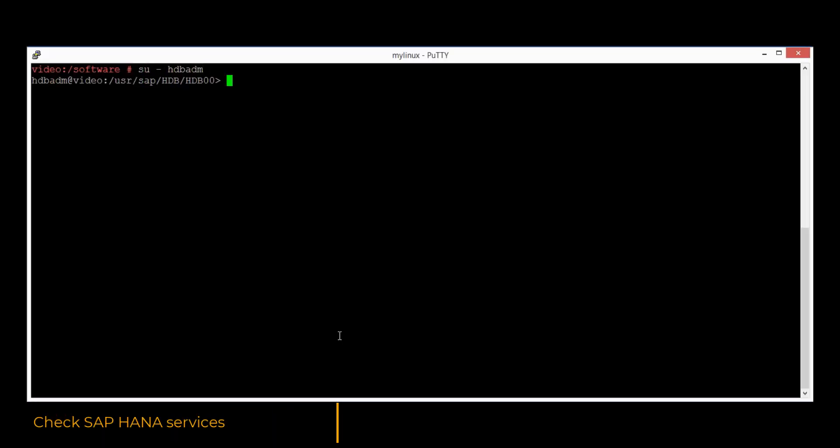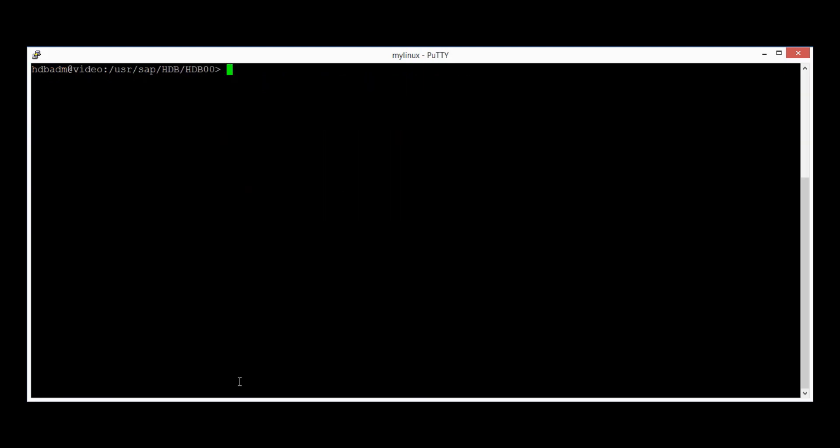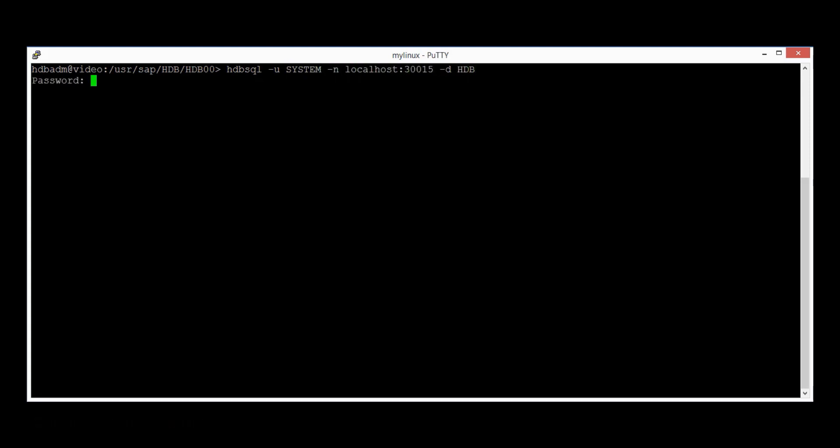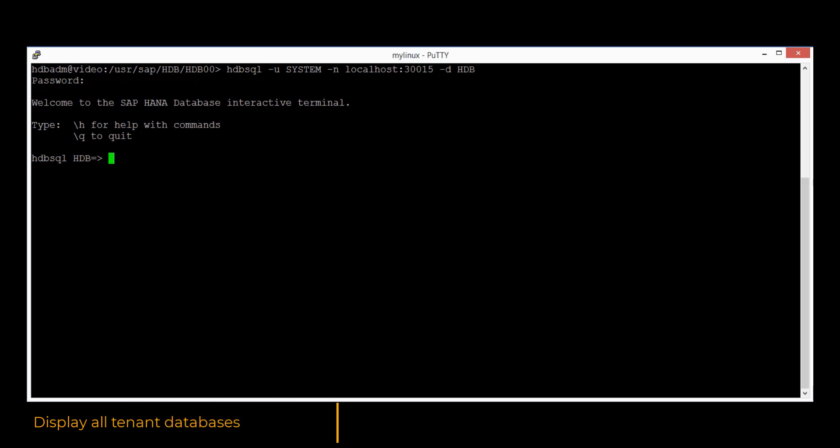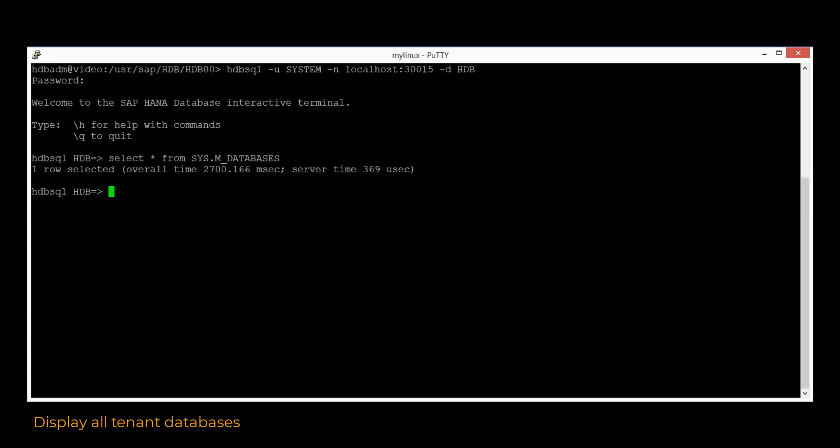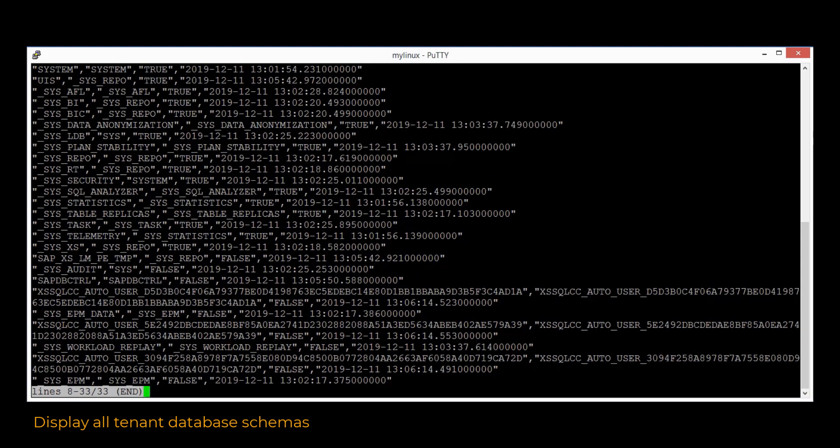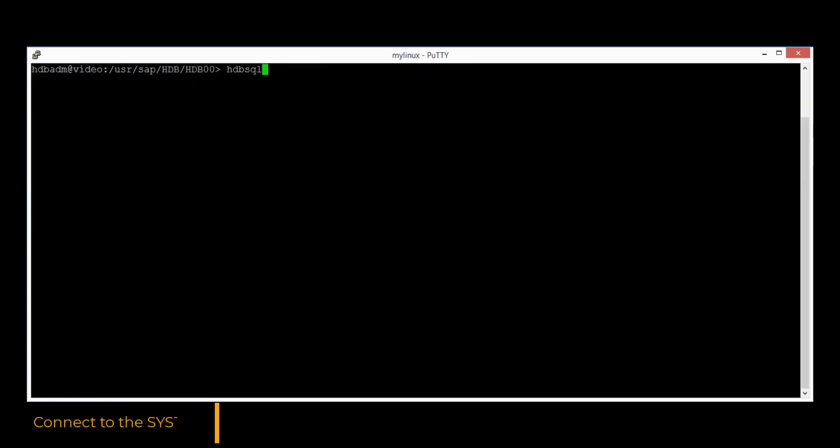We would like to switch now to the user hdbadm and under this user account we are going to verify the installed SAP HANA services by using the SAP control utility. The output is showing us all services are up and running. We would connect now to the tenant database created by the installation. By executing the SELECT statement on the M_DATABASES, we can see all tenant databases deployed for our SAP HANA instance. The SELECT statement on Schemas table will display all database schemas for the current tenant database.